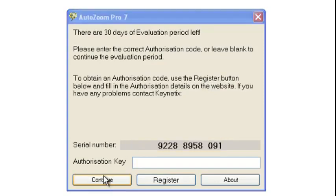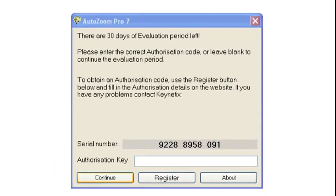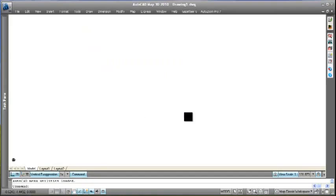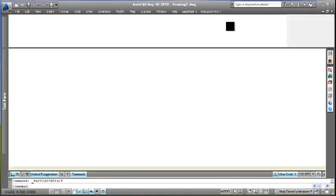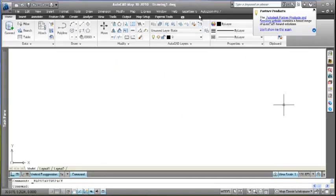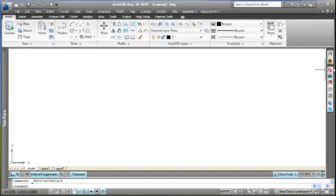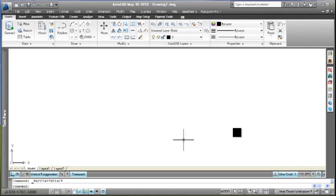You can see AutoZoom Pro has installed. There we see it across here, and we have a toolbar item that appears - the AutoZoom Pro menu and toolbar. That's AutoZoom Pro installed and ready to go.